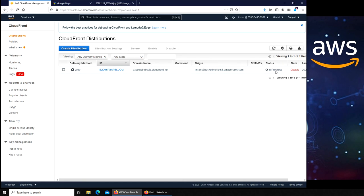To delete it, first you have to disable it. We are disabling this. Yes, disable. It's been disabled. It's in progress. The state is disabled but the status is going round and round, so I'm going to pause the video here. Once it's done, I will show you how to delete from here.